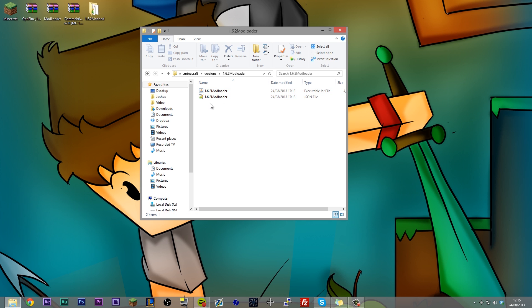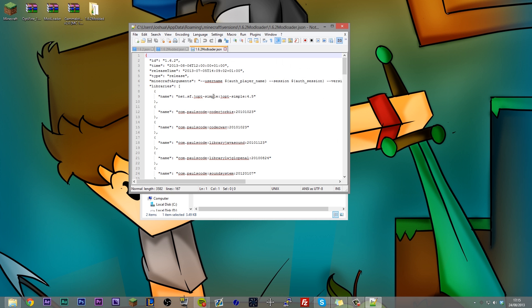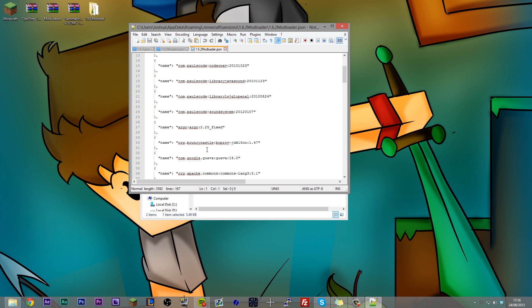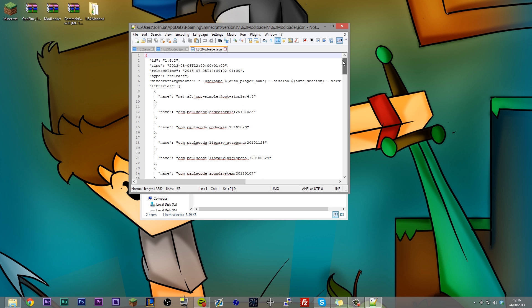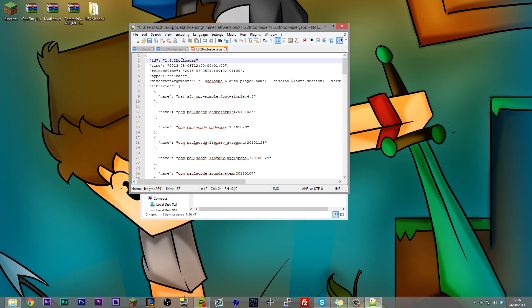Now before we do anything, we need to go into this JSON file, and it's going to open with a default program like notepad or wordpad or notepad plus for those who use it. And you're going to see a couple pieces of code here, which you're not going to really understand unless you know Java, but that doesn't really matter. We need to edit a couple pieces of this code. So you're going to see right at the top, you've got your ID here, and you need to rename this to whatever you called your folder. So that's 1.6.2 modloader.